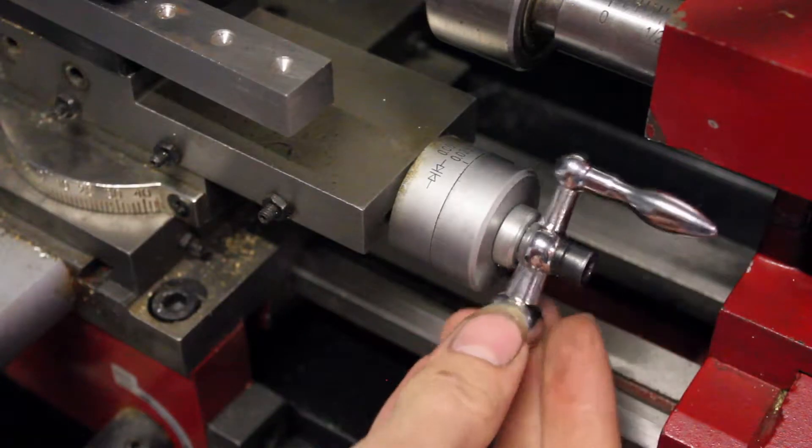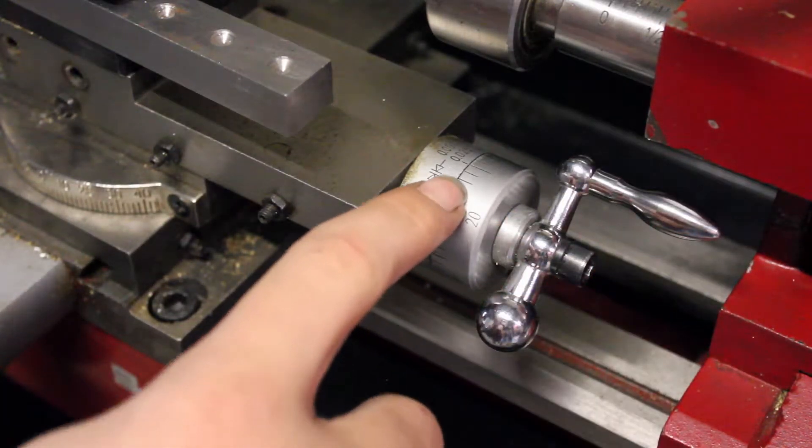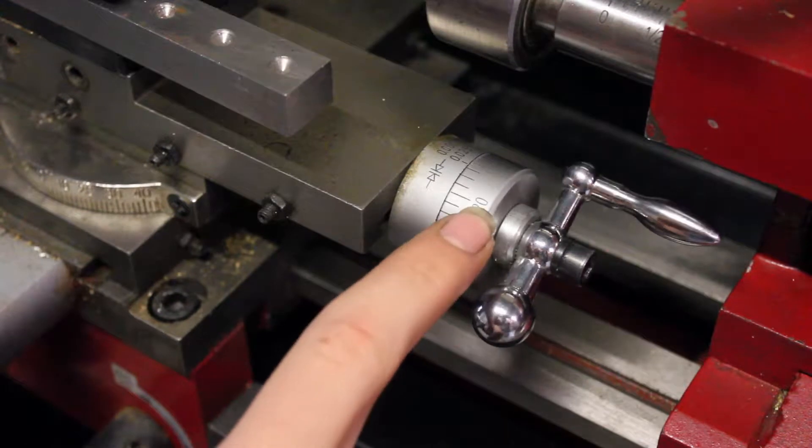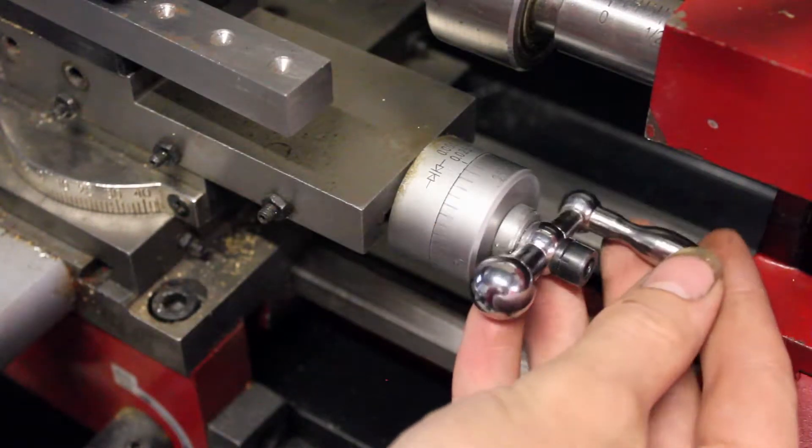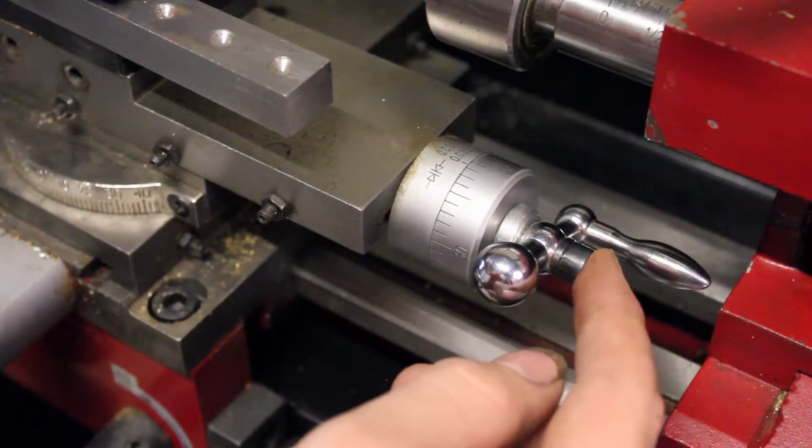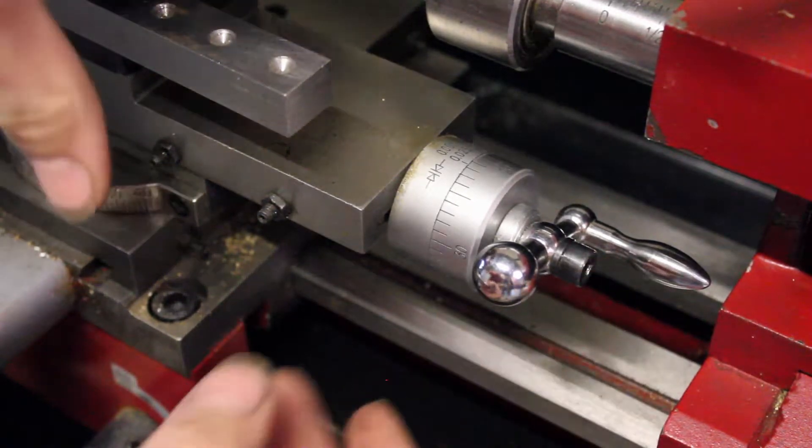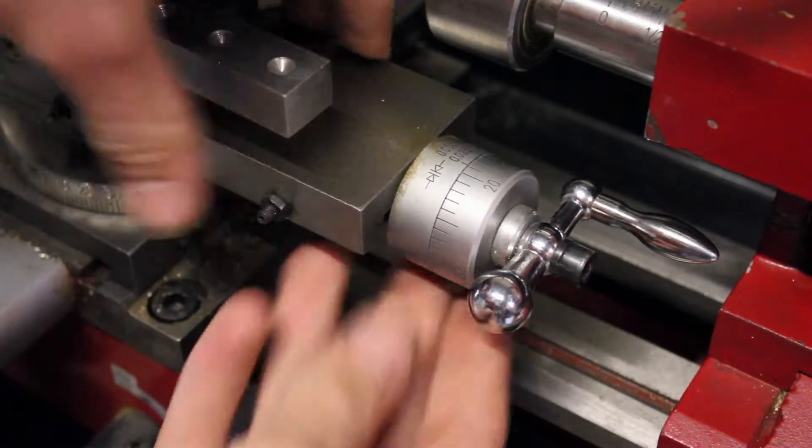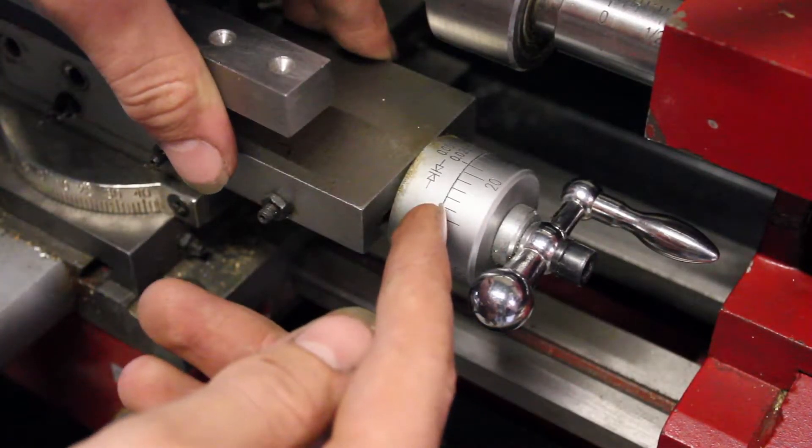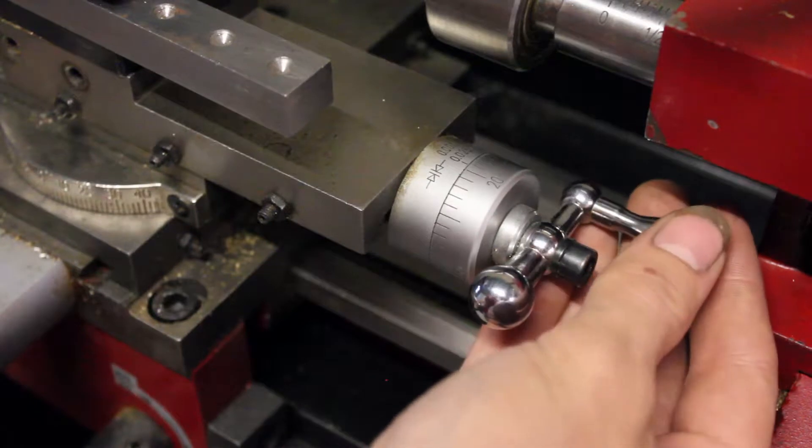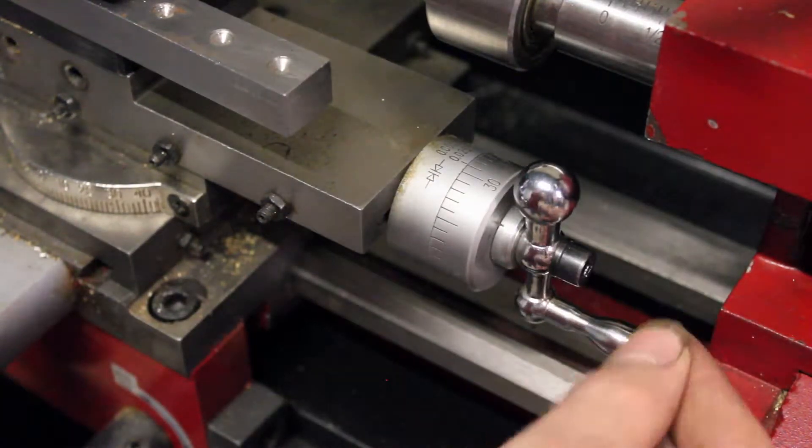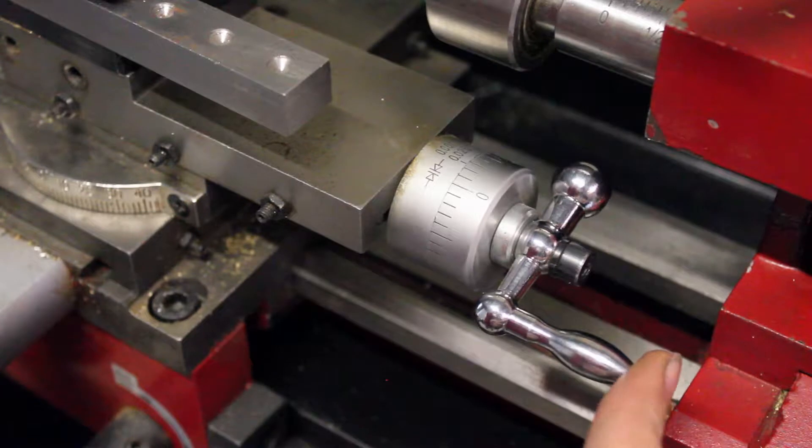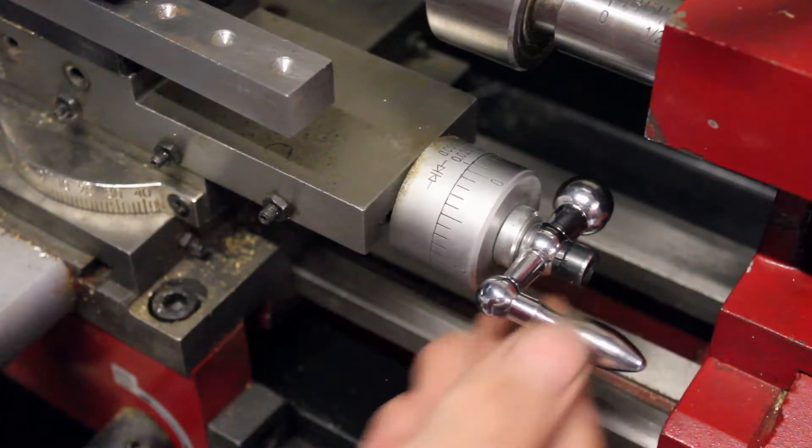This last knob here on your compound rest will most likely have thousandths of an inch marked on it, just like your x-axis does. It's not facing in the same direction as the z-axis all the time because this whole assembly can actually rotate around, but you can use it like your z-axis. It doesn't have as much travel, it can't move quite as far, it might only have an inch or two of travel, but you can use it as the z-axis.